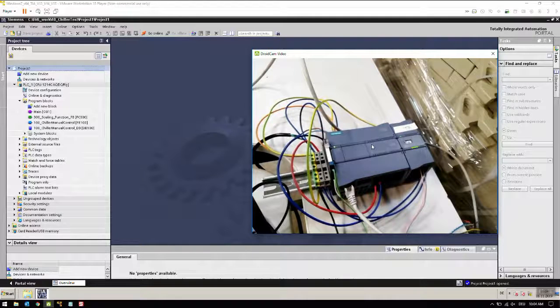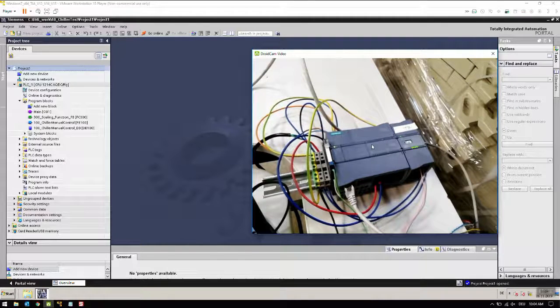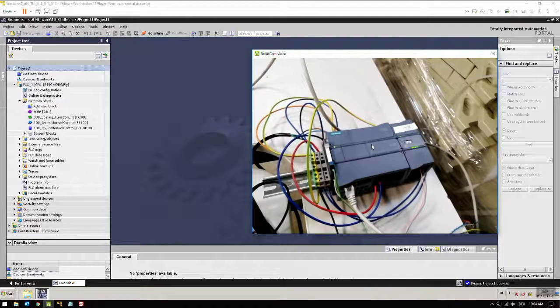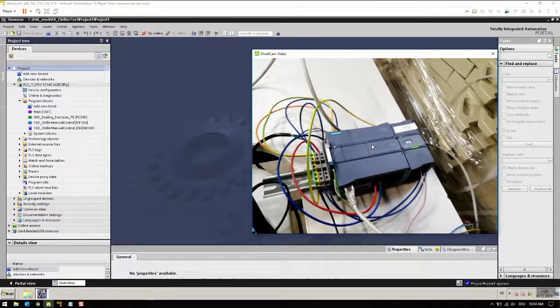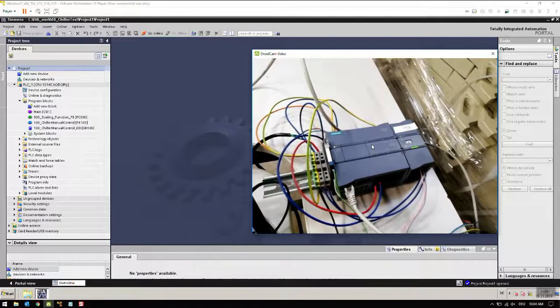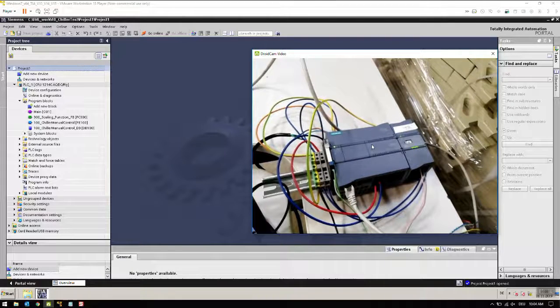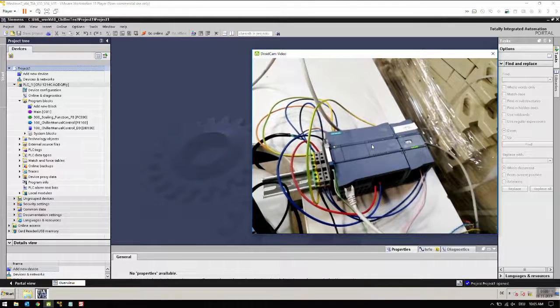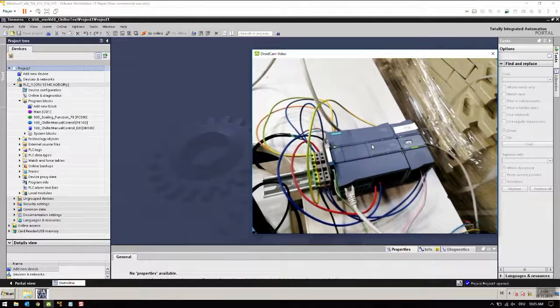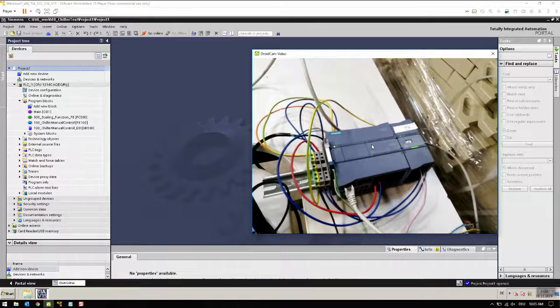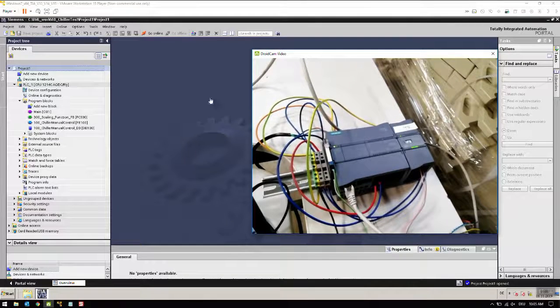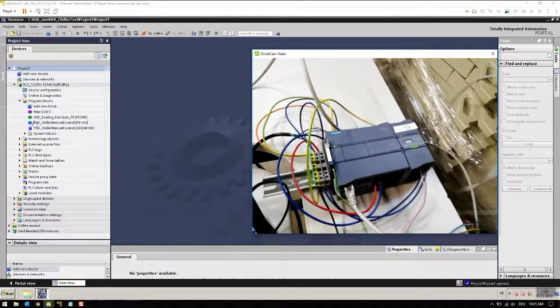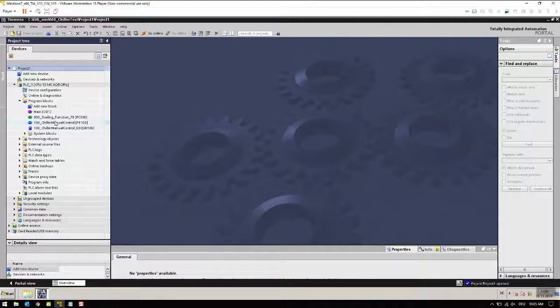The chiller has one digital input, one analog input, and one digital output. This digital output is if there is an error in the chiller, it will give the signal to the PLC so the controller will know there is an error in the chiller. We are not utilizing that in this example though.